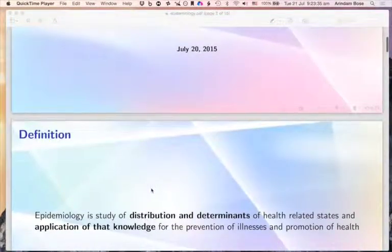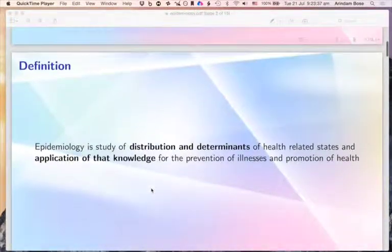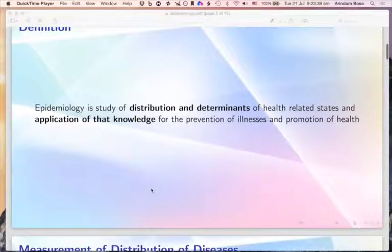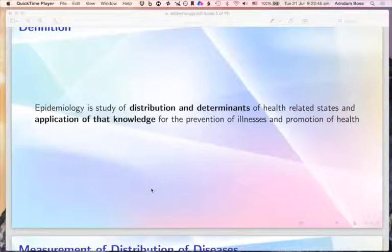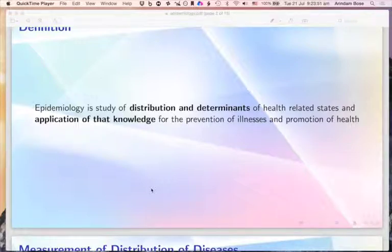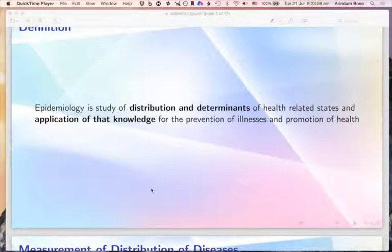Epidemiology is defined as the study of distribution and determinants of health-related states, and the application of that knowledge for prevention of illnesses and promotion of health conditions. From this definition, there are three or four major issues important for epidemiology. The first is that epidemiology is a study of the distribution of health-related states, illnesses, and diseases in populations.